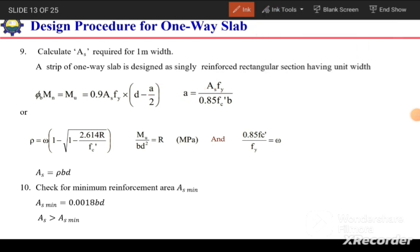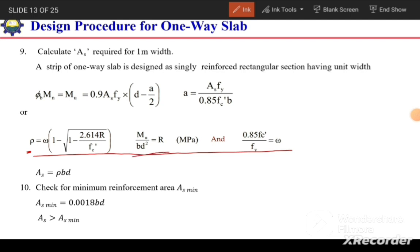A third approach uses the reinforcement ratio formula: ρ = ω × (1 − √(1 − 2.614R/f'c)), where R = Mu/(bd²) and ω = 0.85f'c/fy. Once ρ is calculated, the area of steel is As = ρ × b × d.